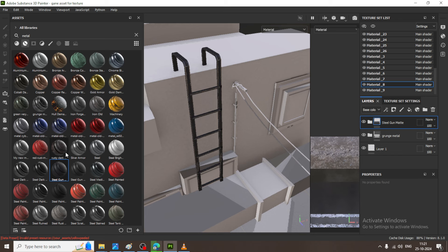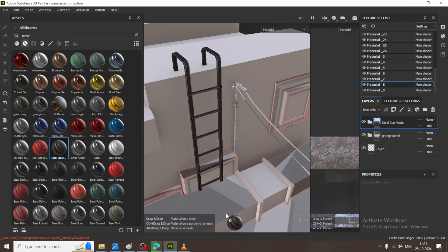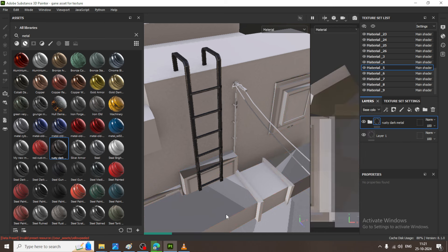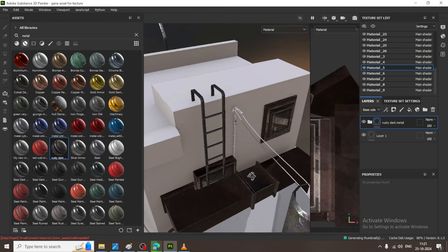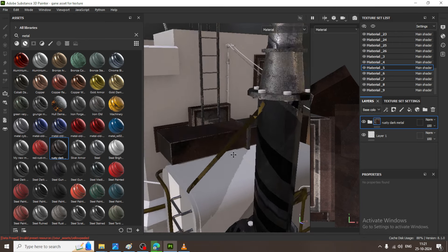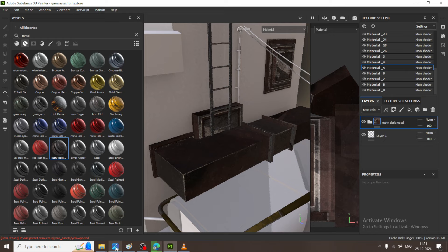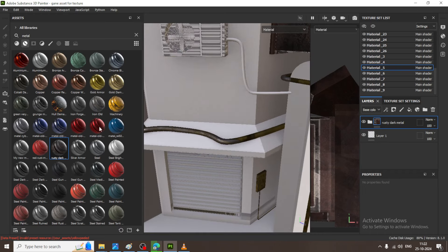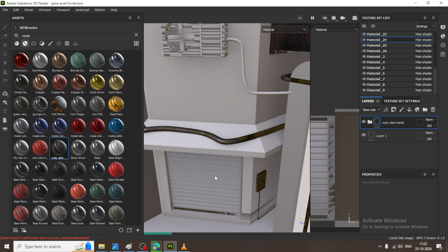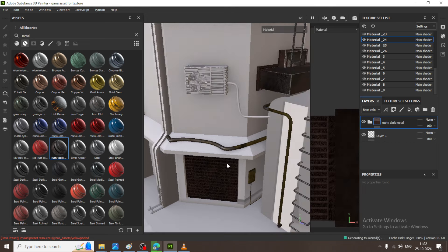After that, if you want to give some rusty look, I can go with this rusty metal and assign it on this chimney part. We can assign a rusty metal over here. I am assigning one smart material on top of it — this looks much better now. I have assigned a rusty metal for this, and we can also assign the same rusty metal on top of this as well.